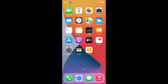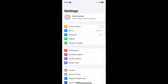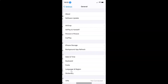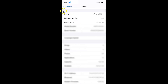First of all you have to open your settings app. Let me show you that I have iOS version 14.4 installed on this iPhone device. Let me tap on General and then on About. You can see here I have this software version — iOS version 14.4 installed on this iPhone XR.